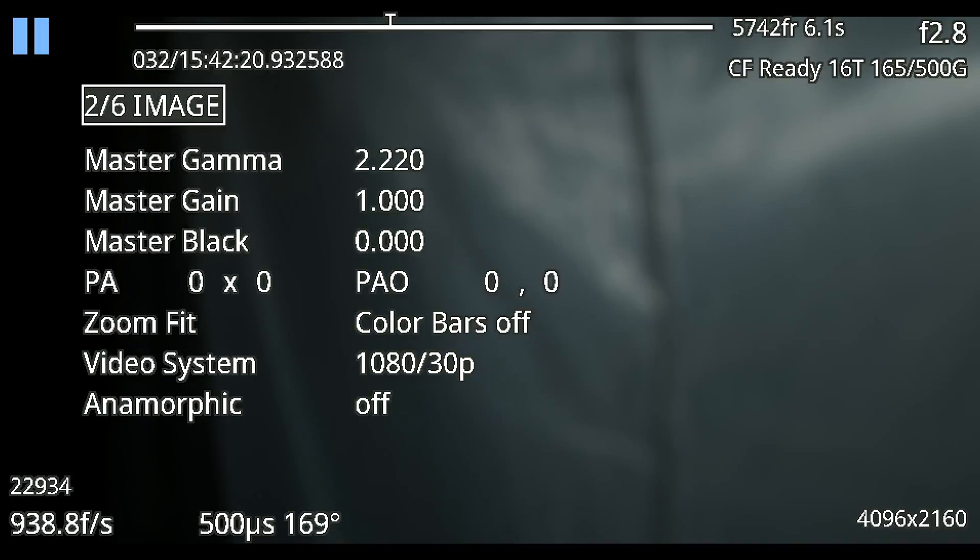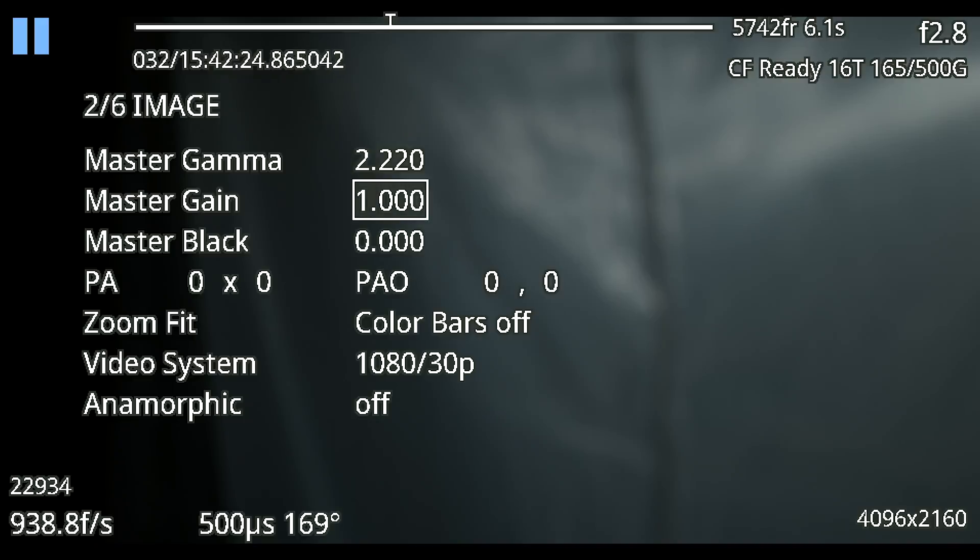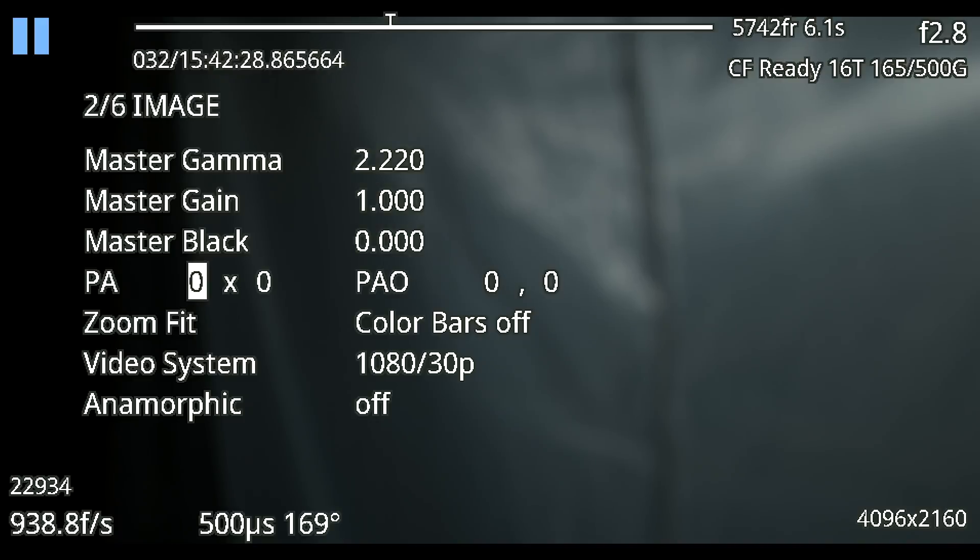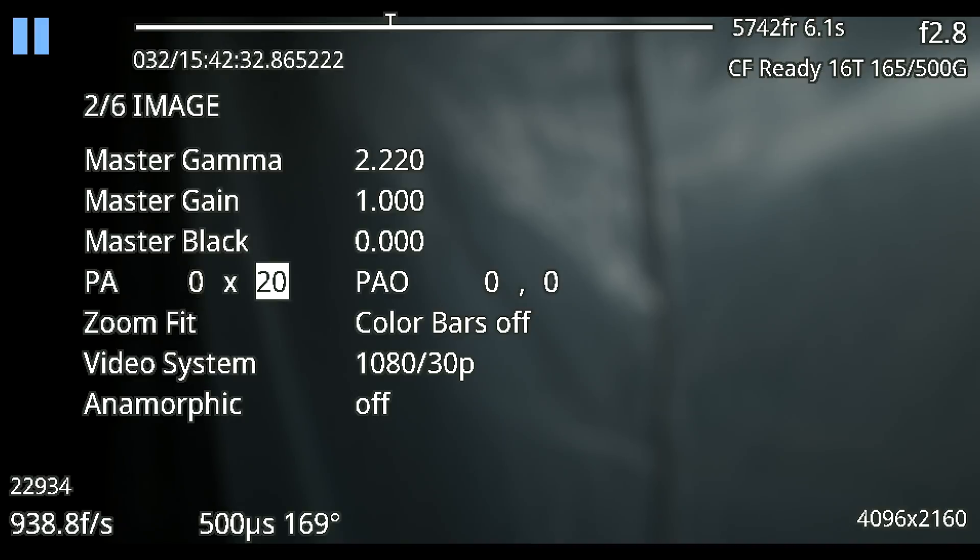Going on to the next page we're in two of six which is our image. This is our master gamma, gain, black. I would suggest leaving these alone. You have your production area and then you have your production area offset if you wanted to try and crop it and sending out to separate monitors you can kind of move it around and change the aspect ratio.